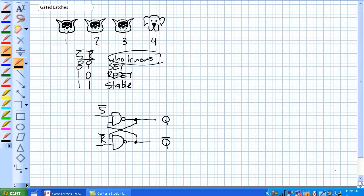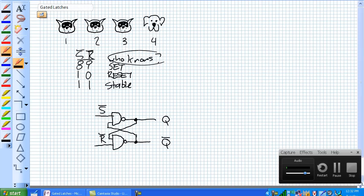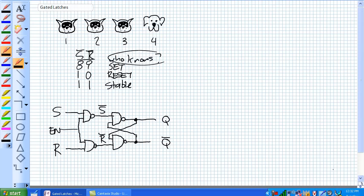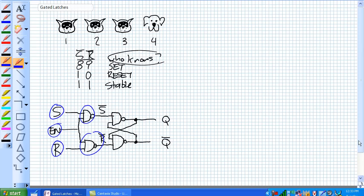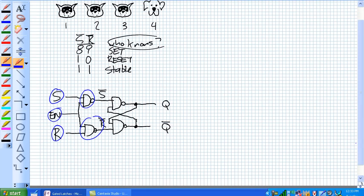That's our basic active low SR latch. And what we're going to do is we're going to add some steering gates to the front of this along with an enable that's going to look like this. And that's all that looks like. What we have here is two NAND gates. And one receives an S, an active high, yes, one receives an R. But they both receive this enable.